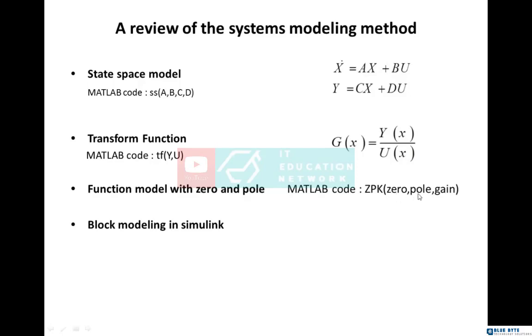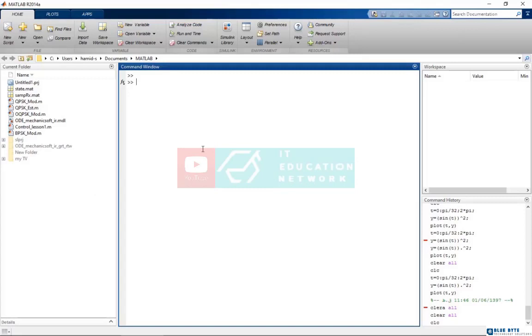As you know, zero is the root of numerator, pole is the root of denominator, and we have gain. Fourth is block modeling, which I had explained before. Okay, let's go to MATLAB. I want to show the models here. I want to define ABCD matrices.